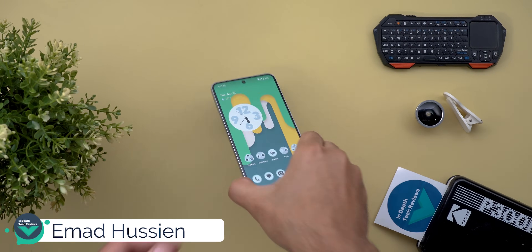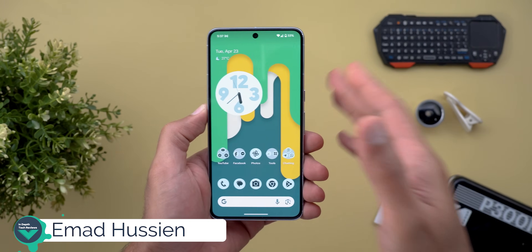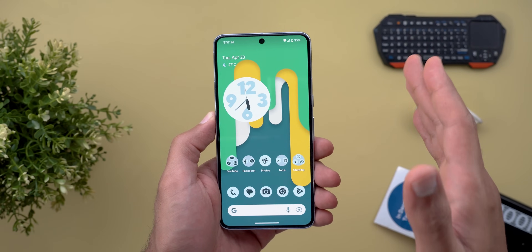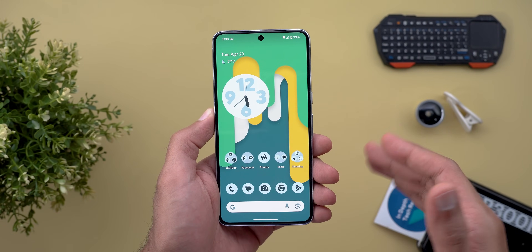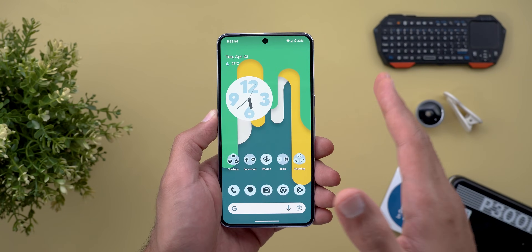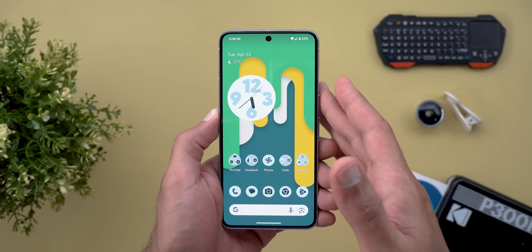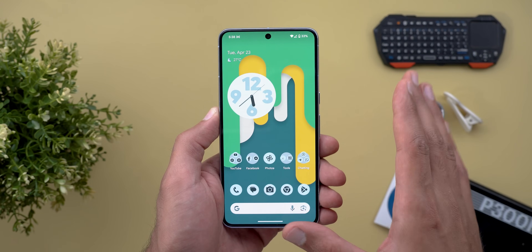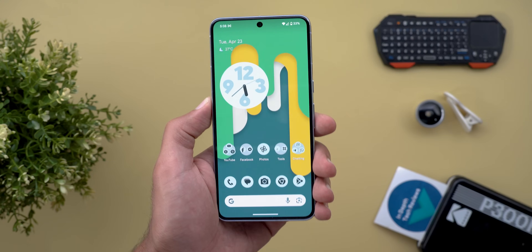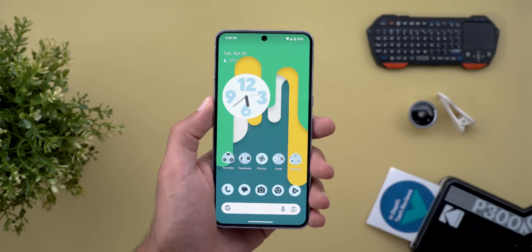Hello everyone and welcome to the channel. Today Google released Android 15 beta 1.1, which is a minor update as expected, but it fixes a very critical bug that I'm going to talk about in a minute. On top of this, I'm going to show you the current bugs that are not yet fixed even after installing beta 1.1, and finally I will show you some features that I missed to mention in my previous videos. So without further ado, let's jump in.